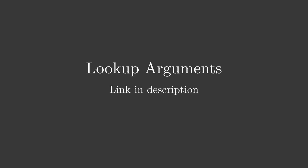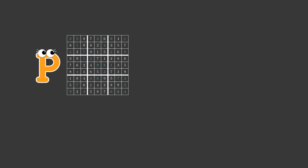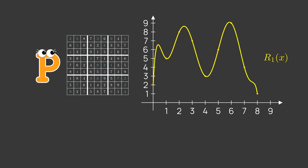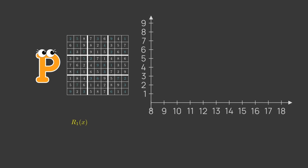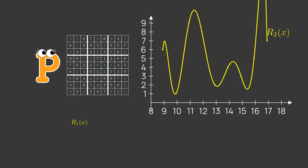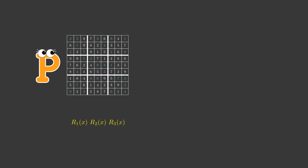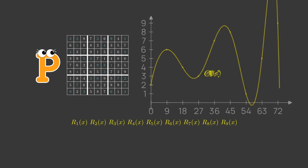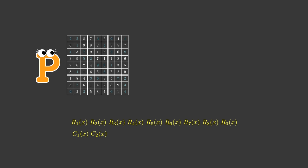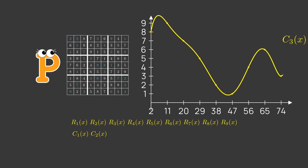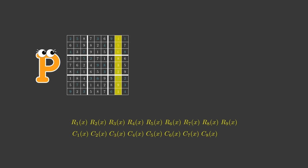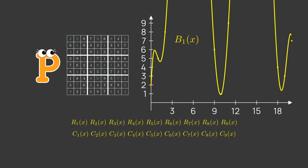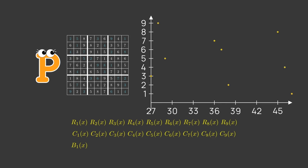Peggy repeats this process for each row, column, and block, adding all of the required proofs and commitments to her overall proof. When she is done, she sends the proof to Victor, who can now go over the proof element by element, and using the KZG testing method, tests that the committed solution matches the Sudoku problem they discussed and that each of its rows, columns, and blocks obey the rules of a valid Sudoku solution, convincing him that Peggy indeed knows the solution.